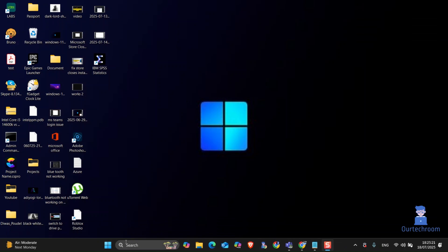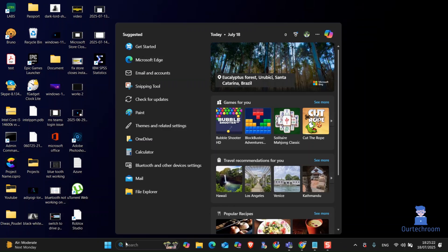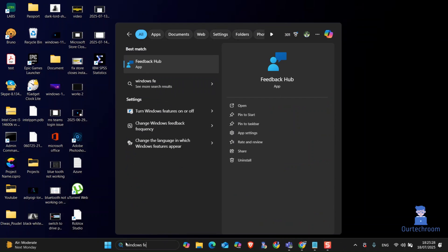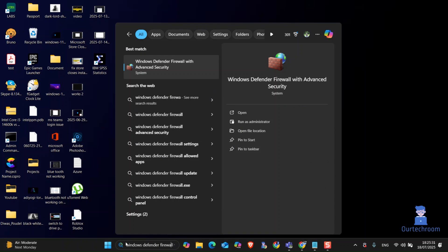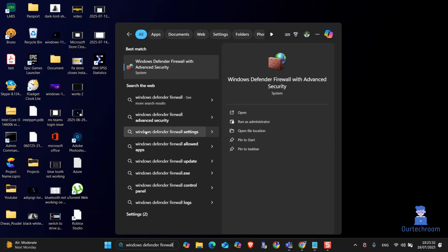Now go to search and type Windows Defender Firewall. Then select Windows Defender Firewall with Advanced Security from the list.